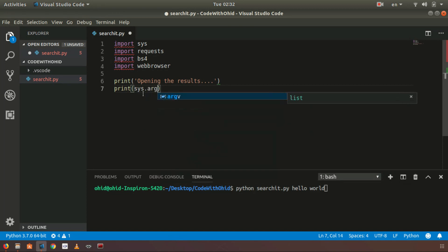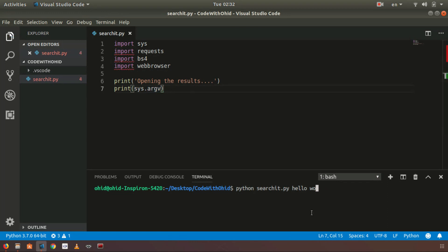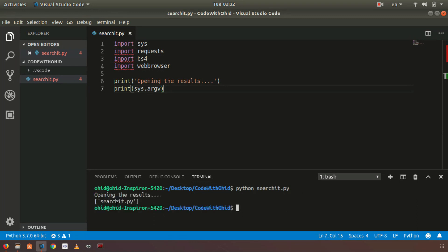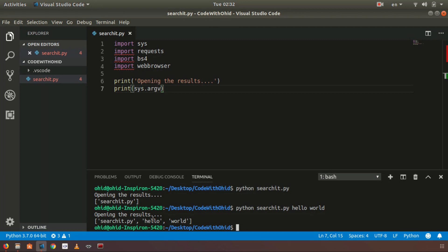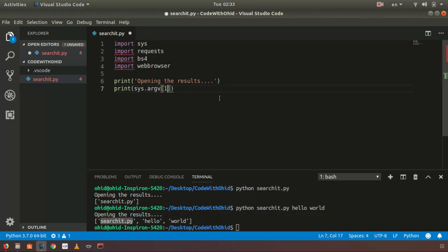We'll print sys.argv to understand how it works. You can see it's only showing 'searchit.py', meaning you have one item in the list. But if you add 'hello world', you can see 'hello' and 'world' come in as the second and third items. So we can take all inputs after the first item using Python list slicing.